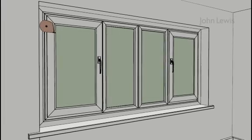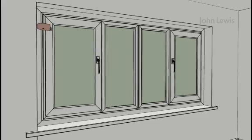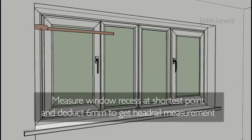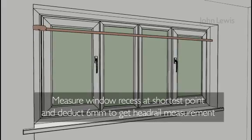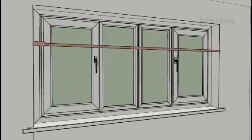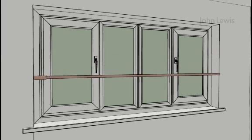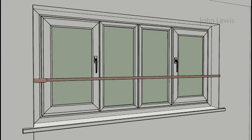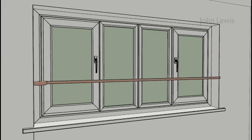For that, you need to measure the window recess and find the shortest point, then deduct 6mm from that size and that will be your headrail size.